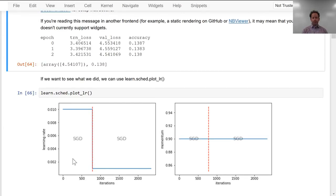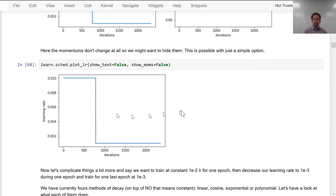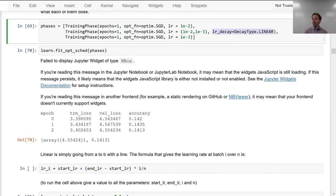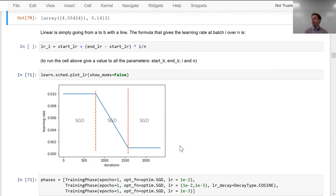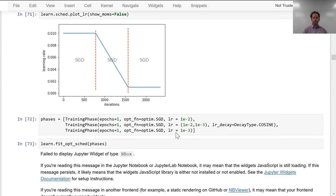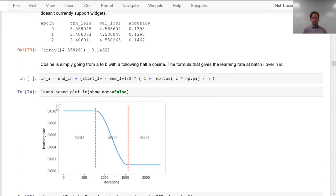You can turn off the printing of the optimizers, you can turn off the printing of momentums, and you can do other things like a training phase could have an LR decay parameter. So here's a fixed learning rate, then a linear decay learning rate, then a fixed learning rate — which might be quite a good way to train, because at high learning rates you get to explore better, and then at low learning rates you get to fine-tune better, and it's probably better to gradually slide between the two. You can use other decay types: cosine, exponential (a super popular approach), and polynomial, which isn't terribly popular but actually in the literature works better than just about anything else.